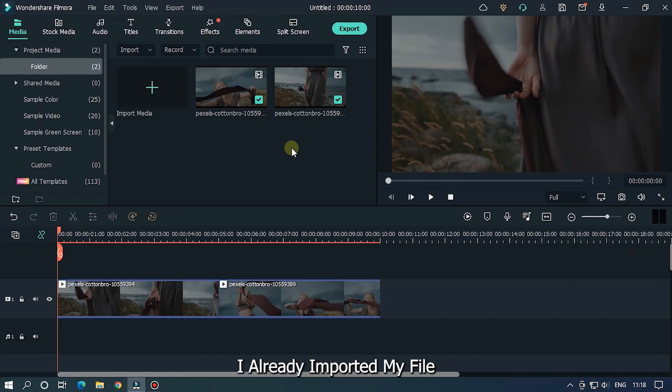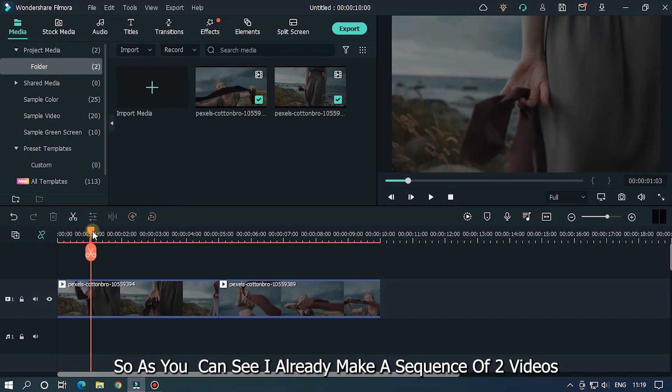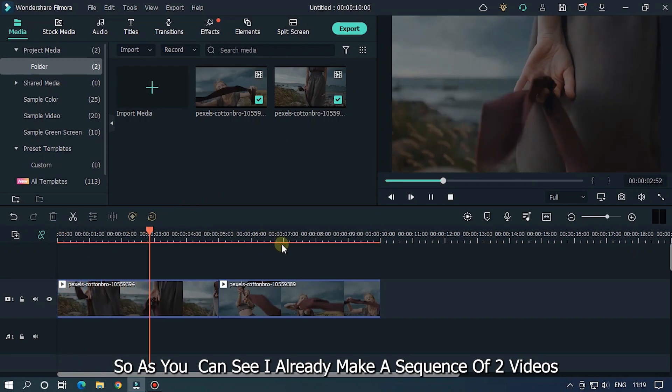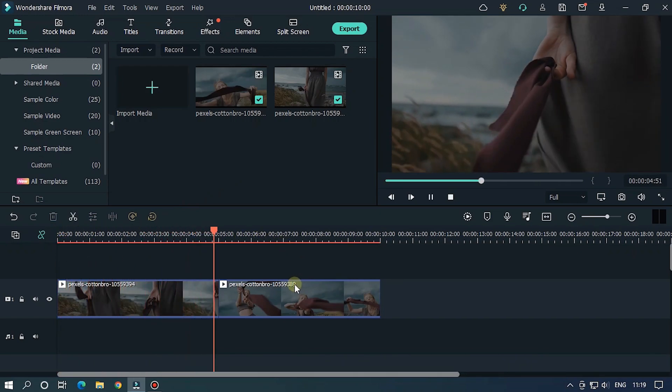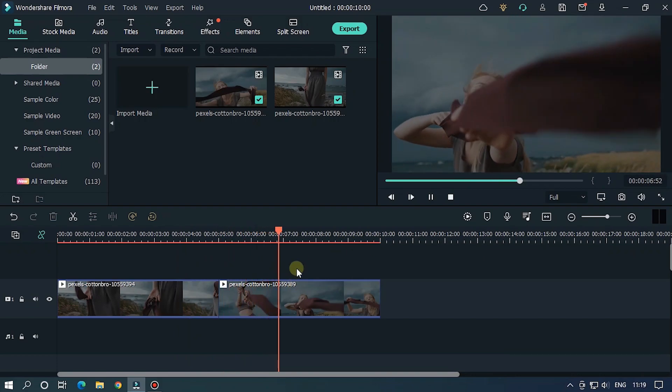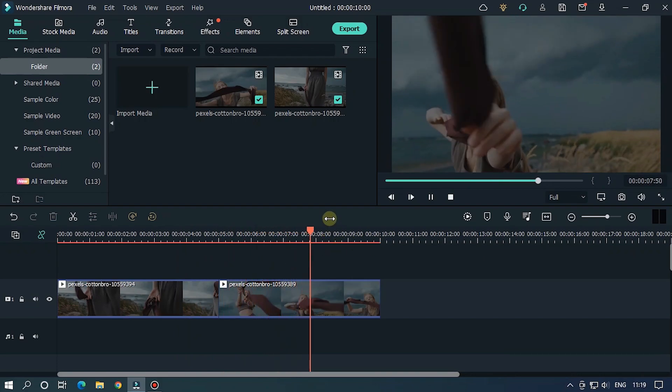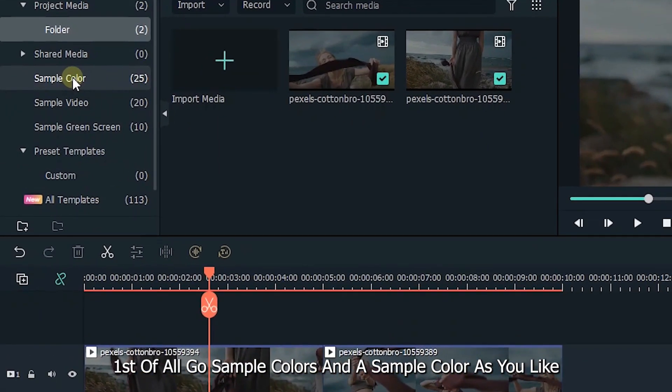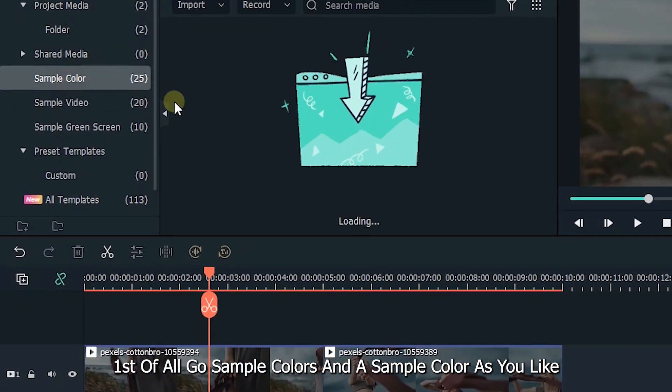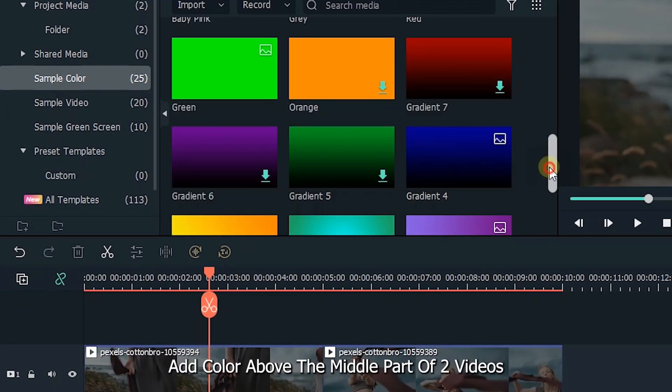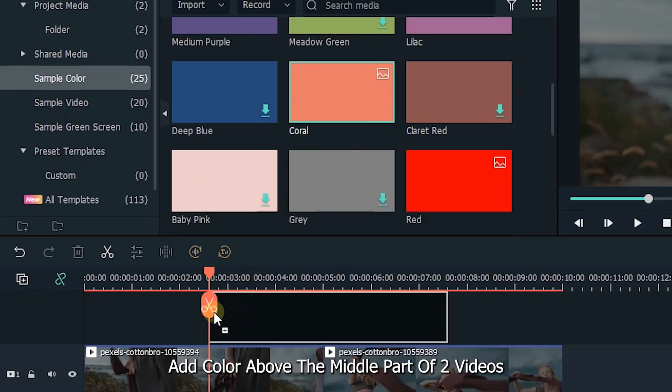Open Filmora and import your file. I already imported my file. As you can see, I already made a sequence of two videos. First of all, go to sample colors and add a sample color as you like. Add the color above the middle part of the two videos.